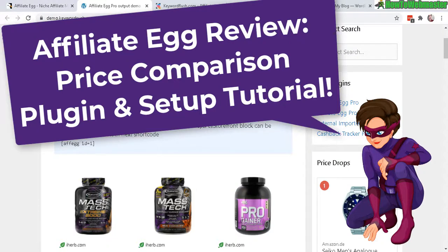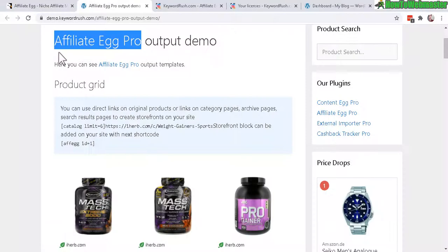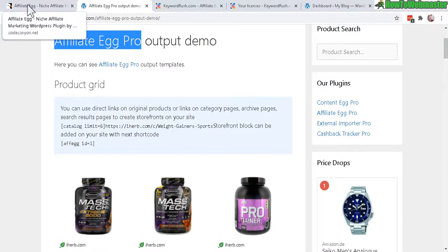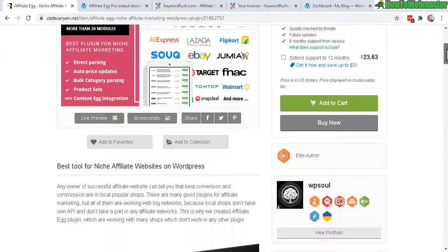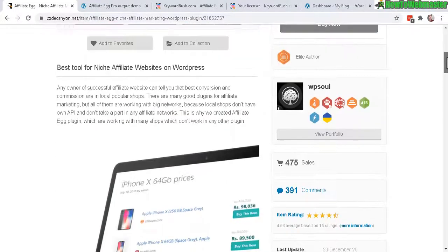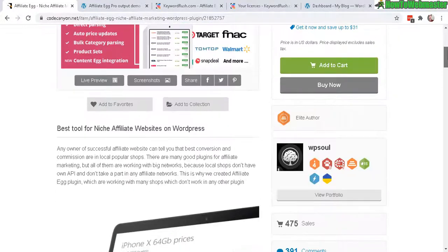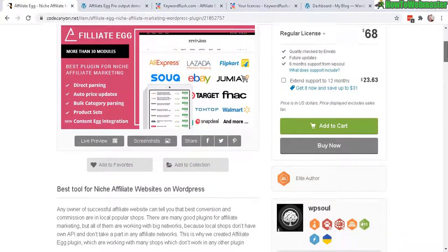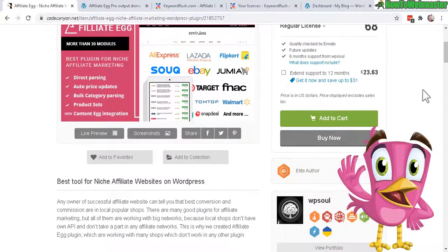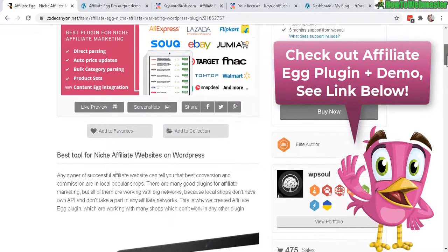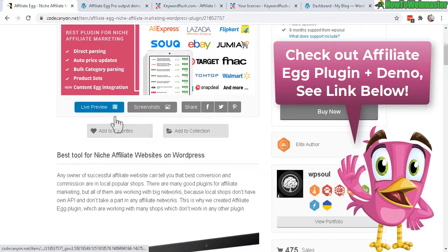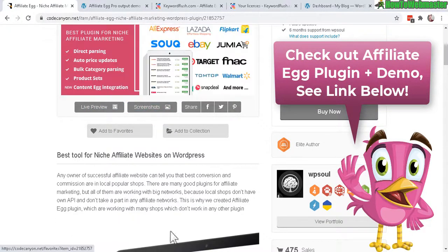This is a premium plugin for WordPress and before I get into setting up the plugin let's check out the features. I'll do a quick run-through of what Affiliate Egg is all about and I'll leave a link down below so you guys can check out the demo as well as the sales page.